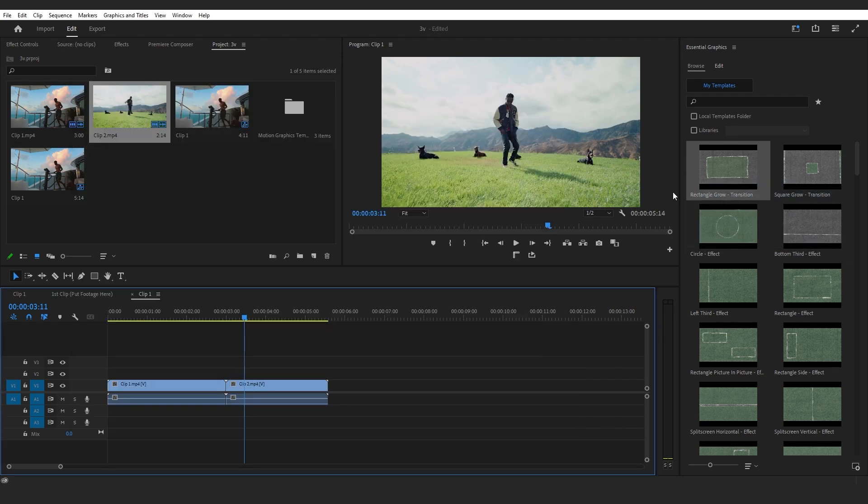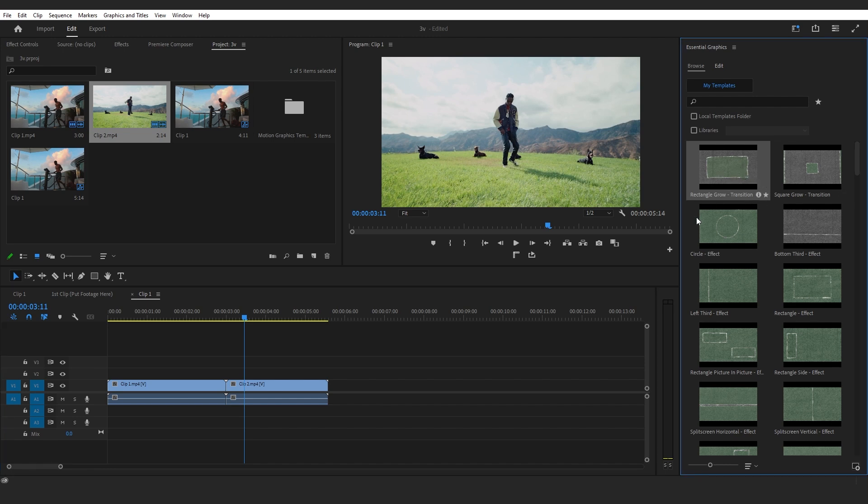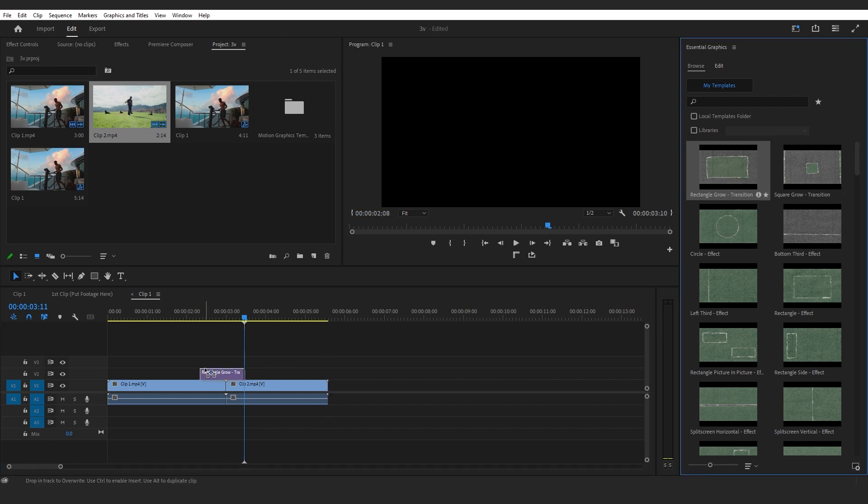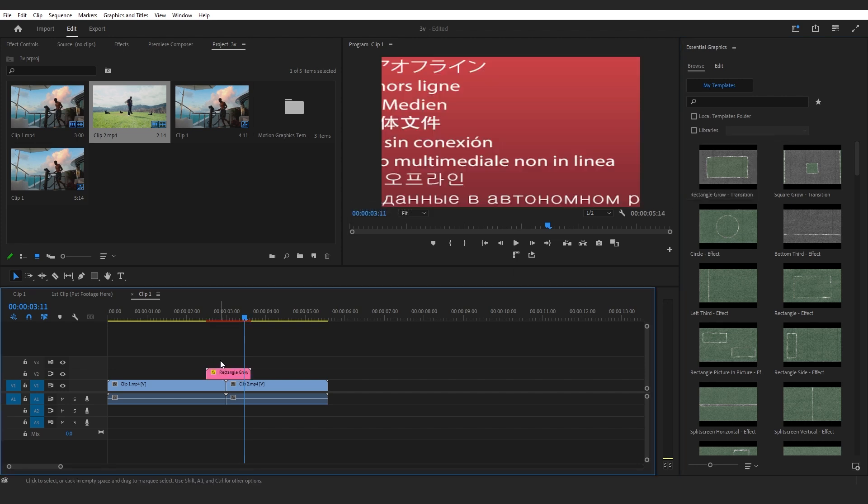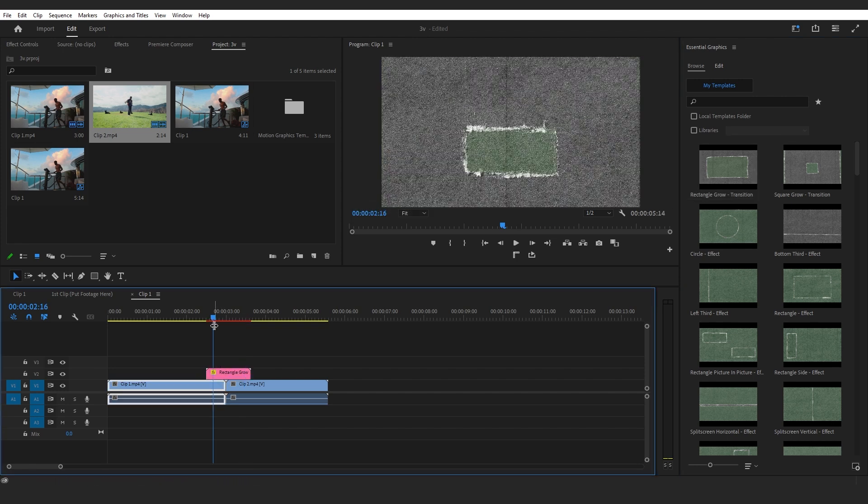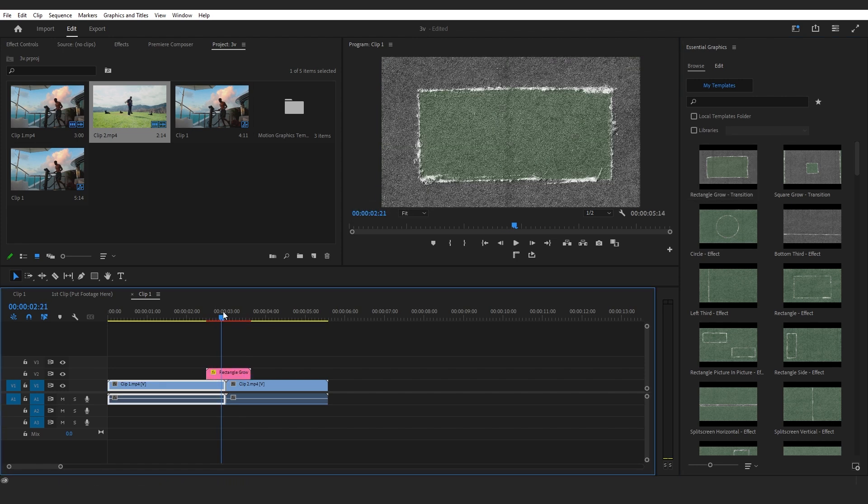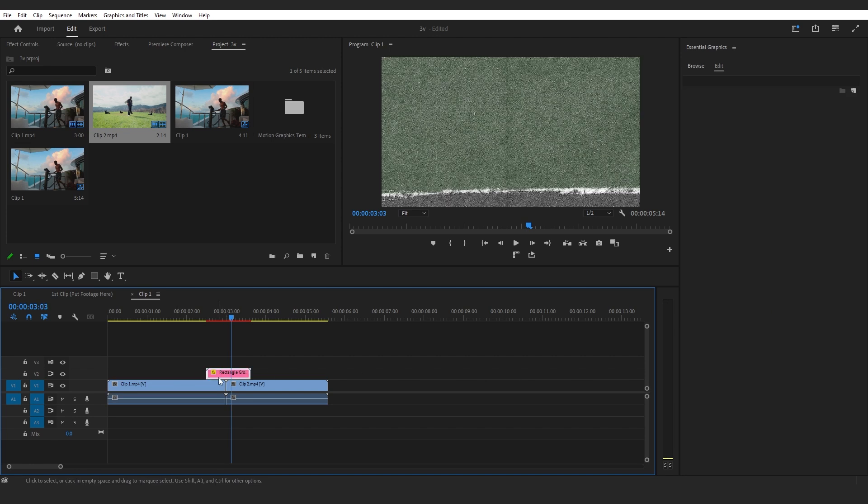For this example, I'm gonna use this Rectangle Grow. Drag and drop it onto your timeline just like that, then you will see a cool paper transition.